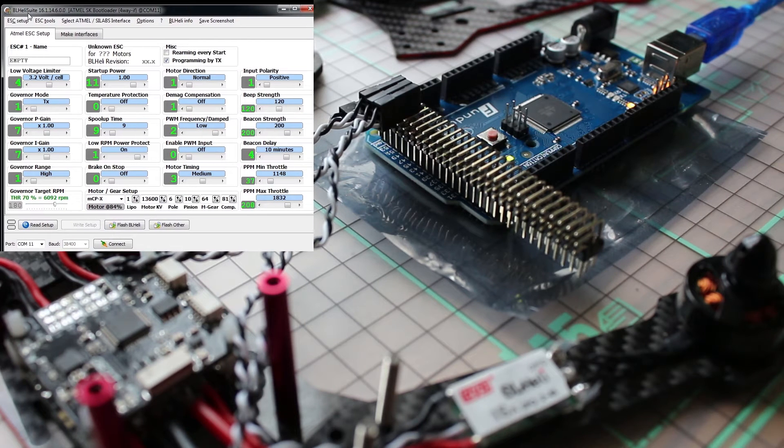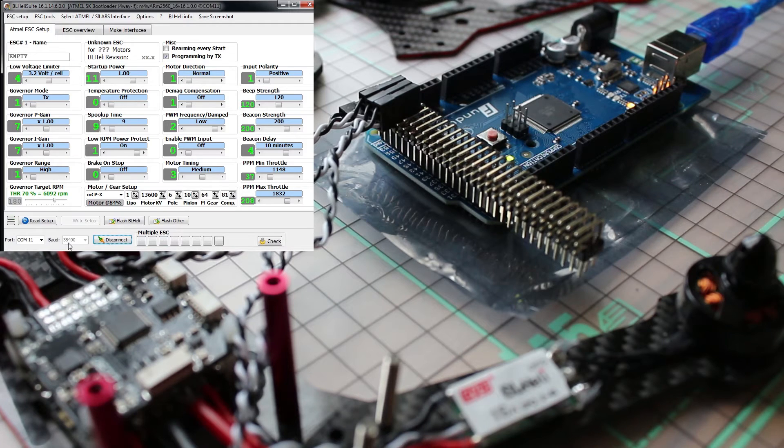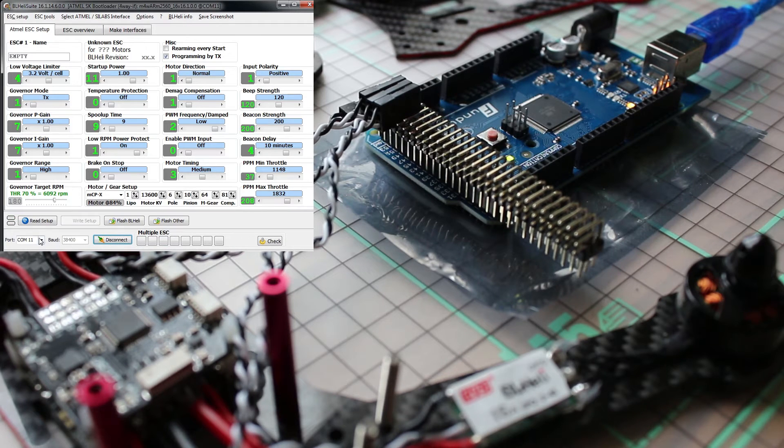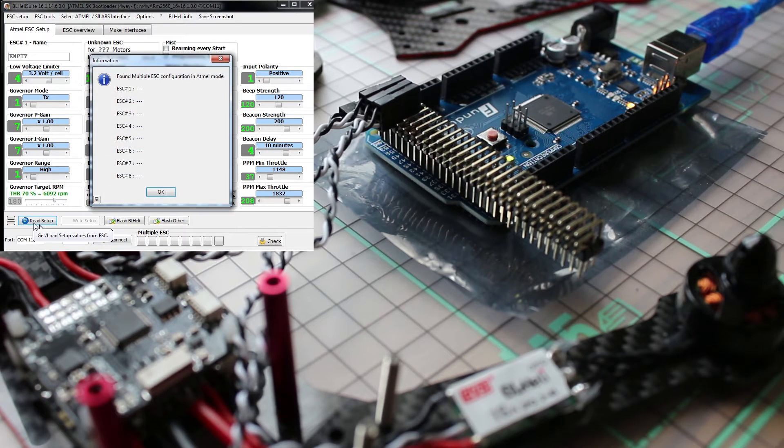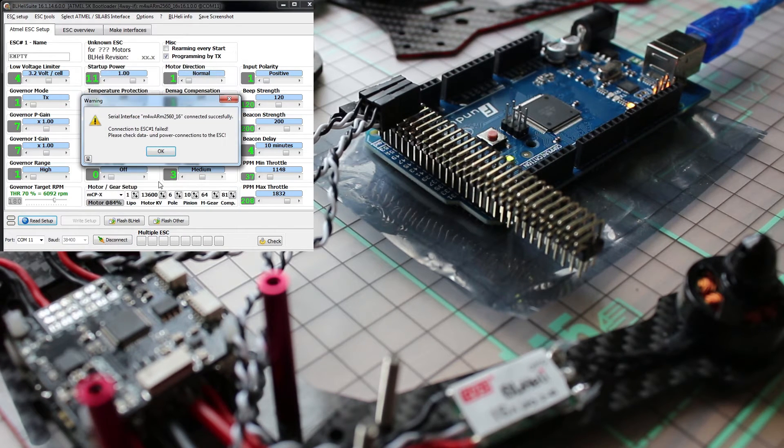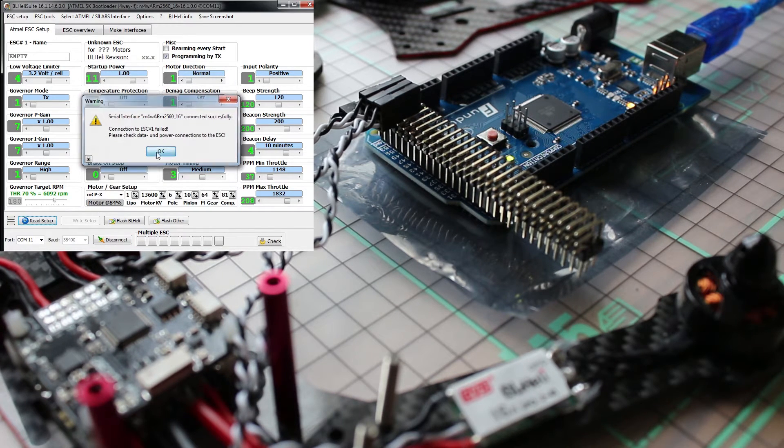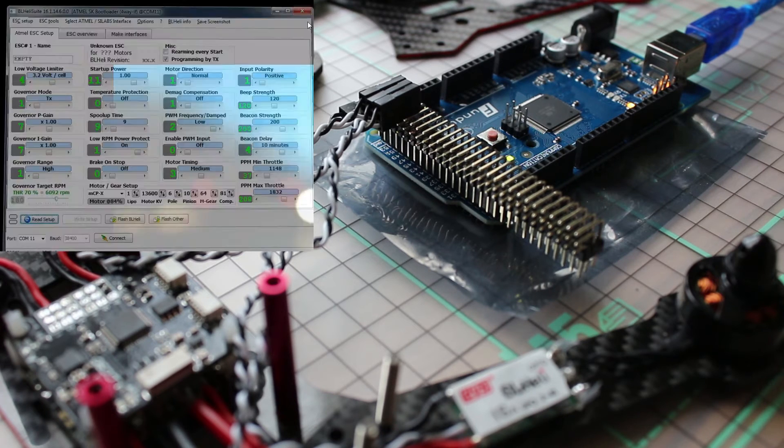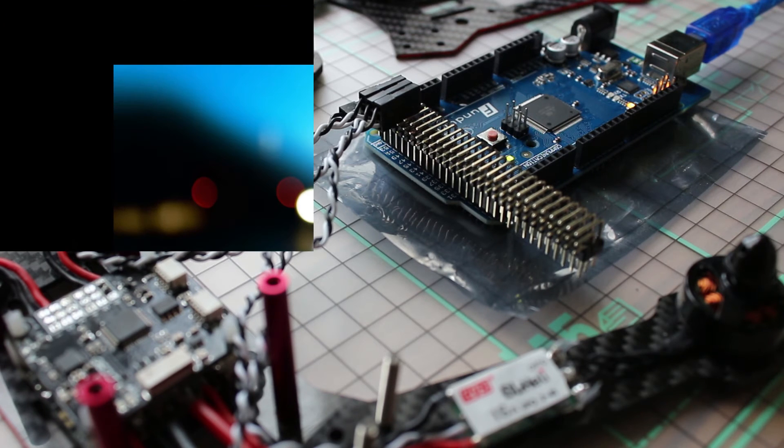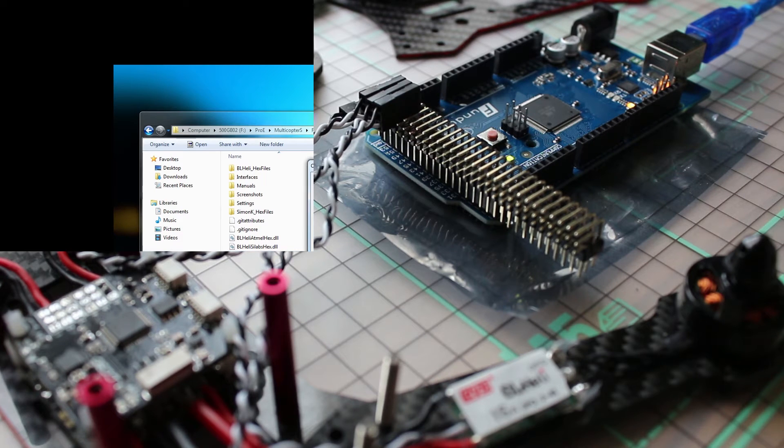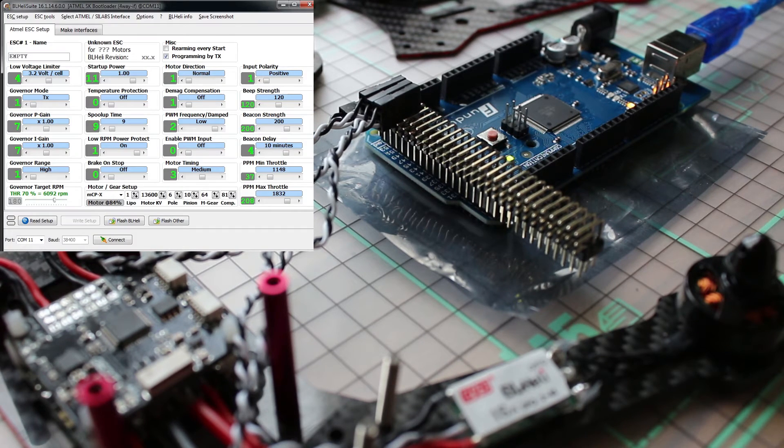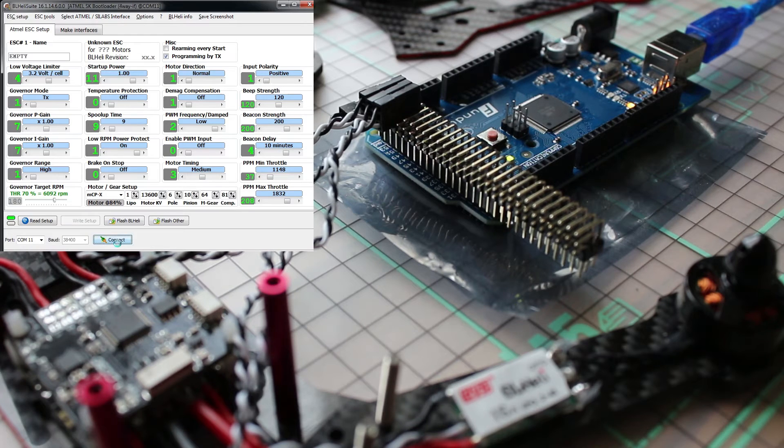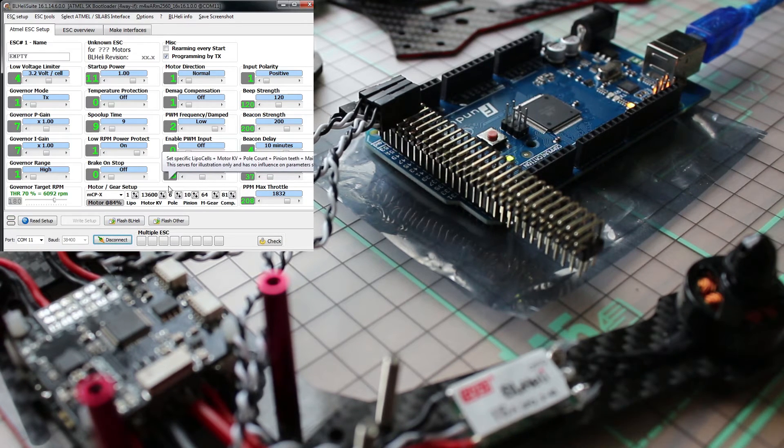So let's connect back to Arduino. You see it connects to the Arduino, perfect. Now let's do read setup and we'll see it doesn't find any speed controllers. Why? Simple, because we didn't plug in the battery. So let's start again, connect to the Arduino. Now let's plug in our battery.